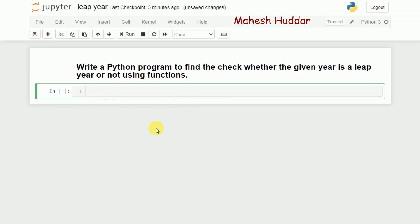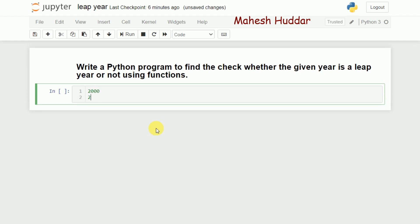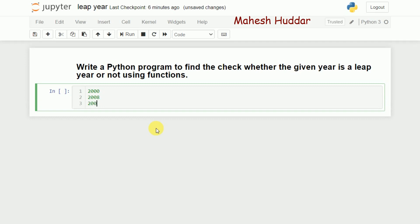We say that a given year is a leap year if it is divisible by 4. For example, 2000, 2008, or 2004 — these numbers are divisible by 4, so we say that these are leap years.